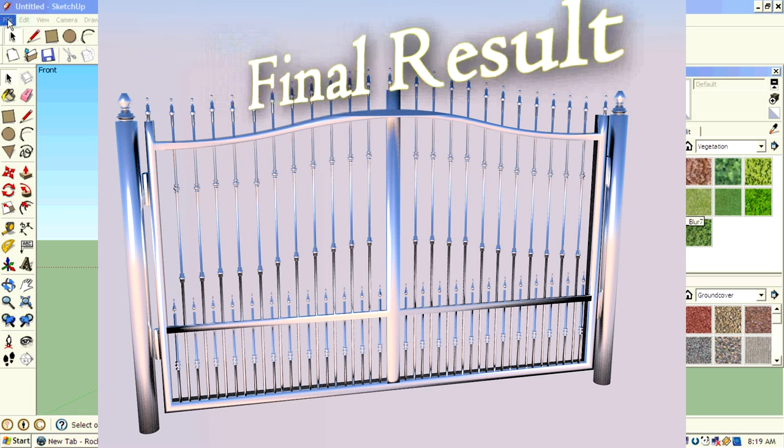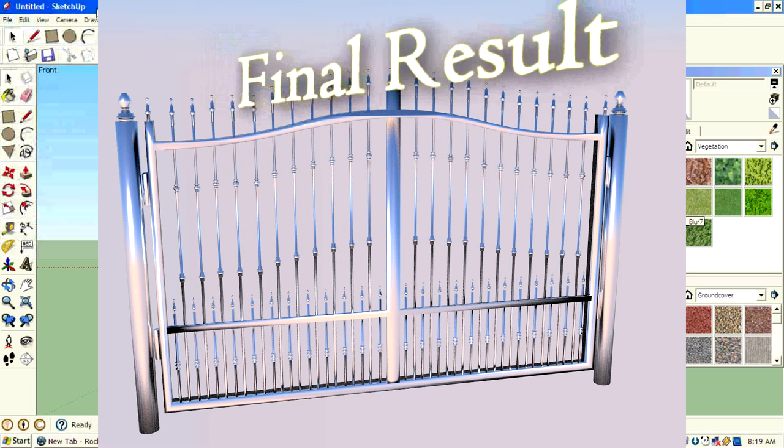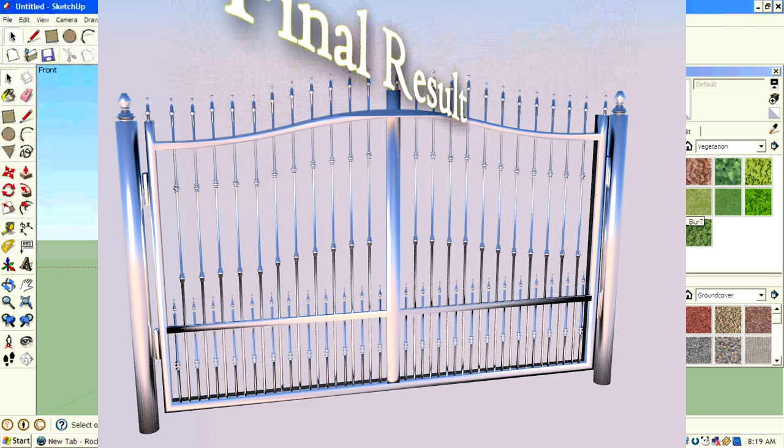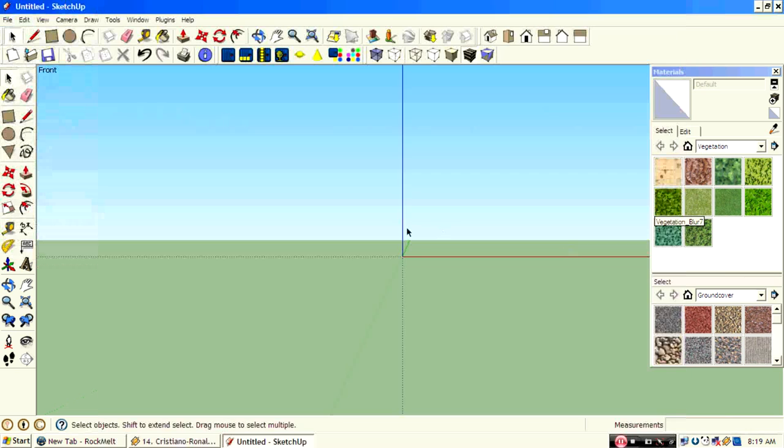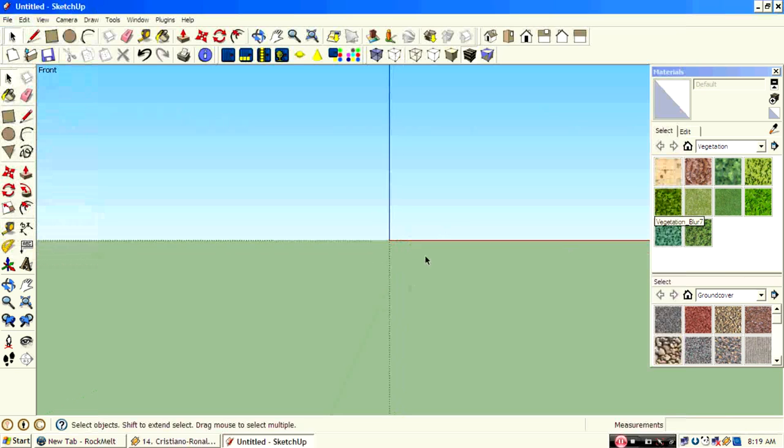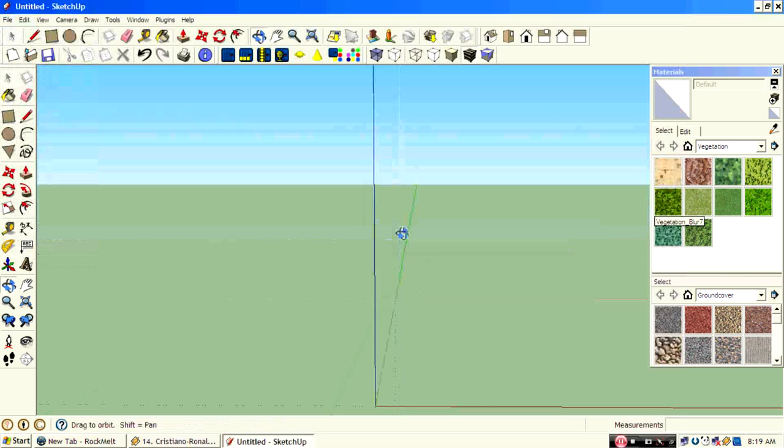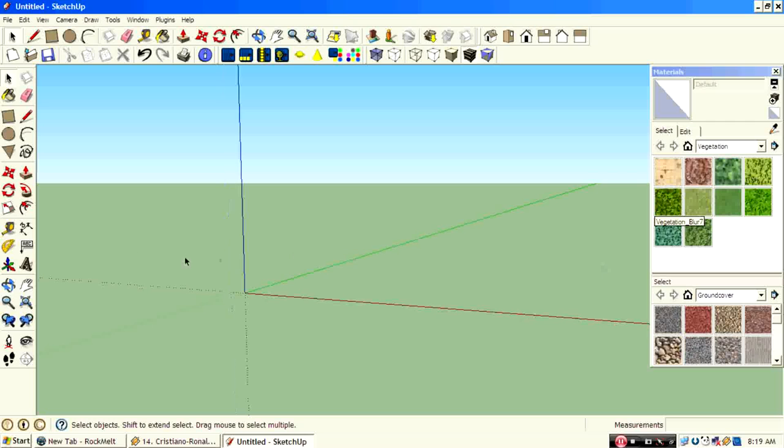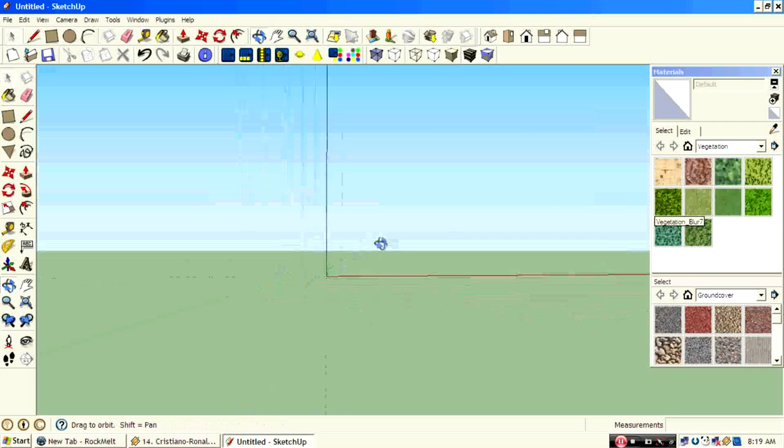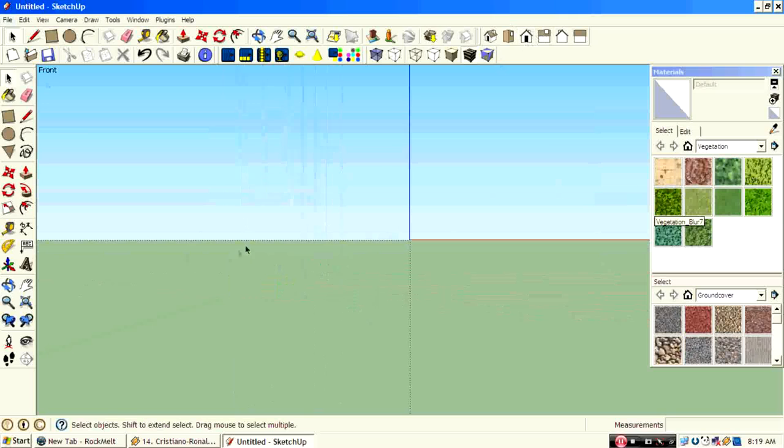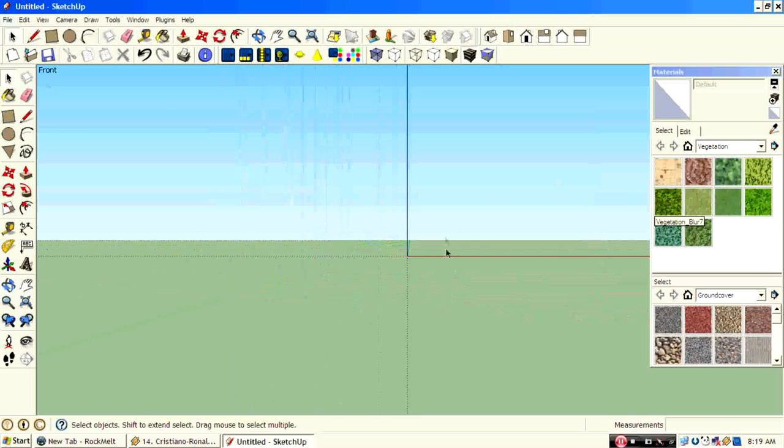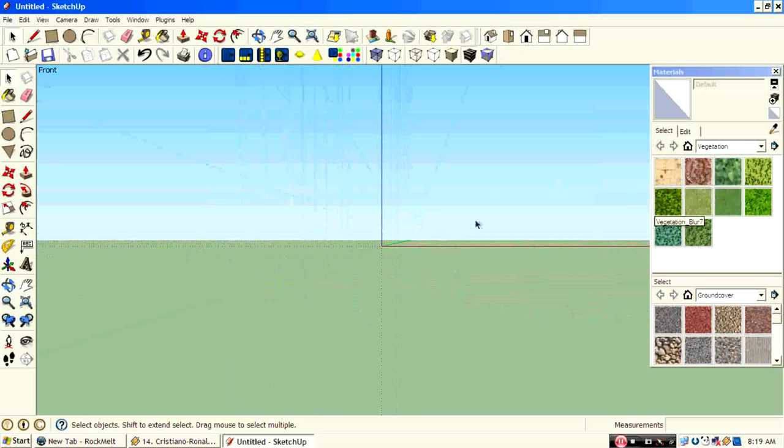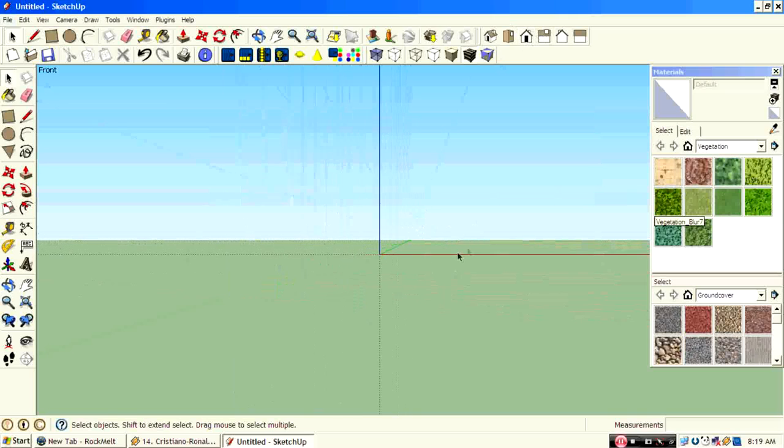Hello guys, welcome to a new exciting tutorial in Google SketchUp from MDADS. Today we are going to make a 3D model of a gate in Google SketchUp.